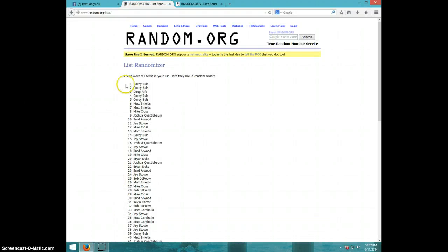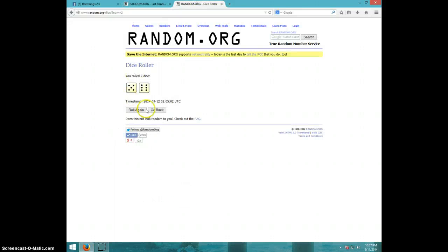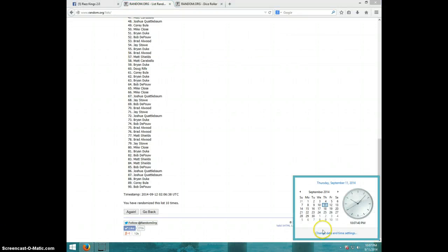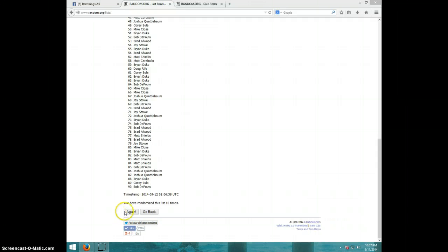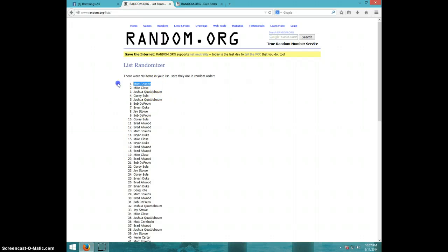10th time, Corey is on top and Bob is on bottom. After 10 dice rolls, roll is 11. It is 10:07. 11th and final time, good luck. Matt Shields, congratulations.